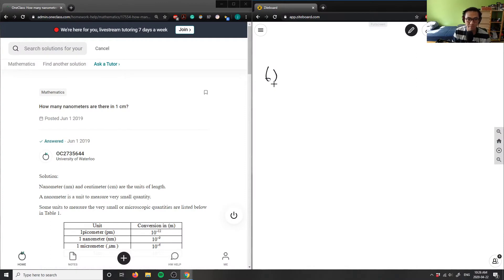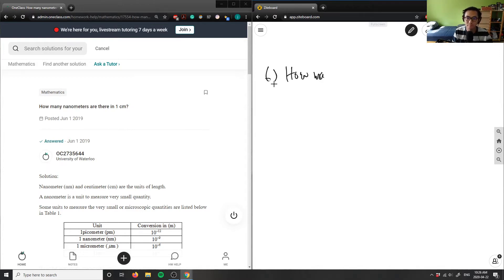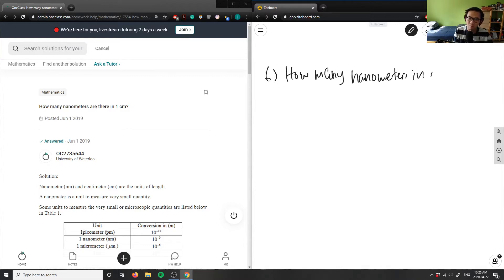How many nanometers are in one centimeter?